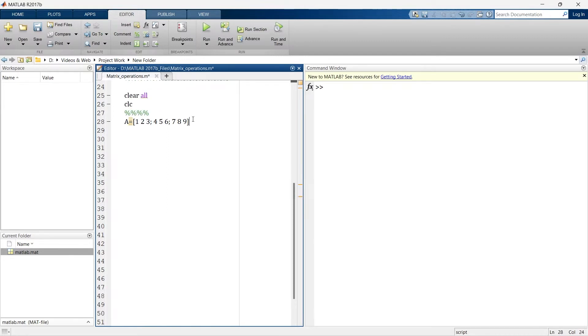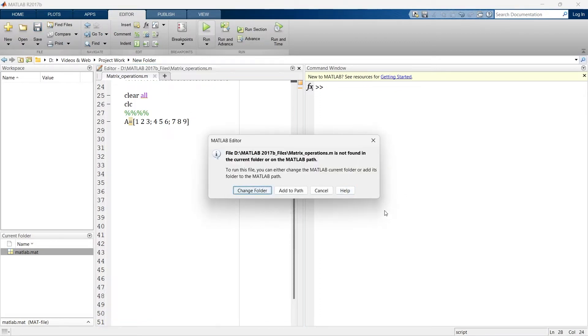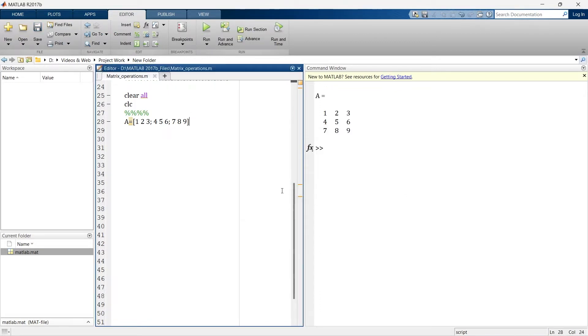Okay, so this is our matrix A and now we will run it. Let's change the folder, add path. So this is our A matrix, right?